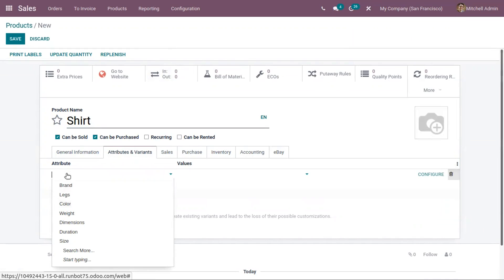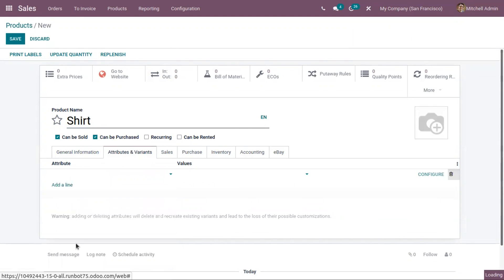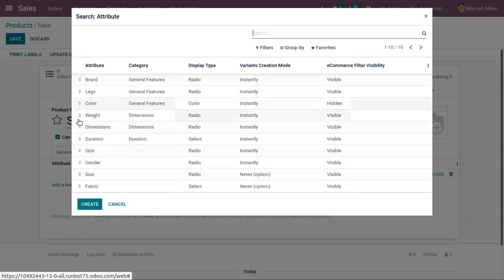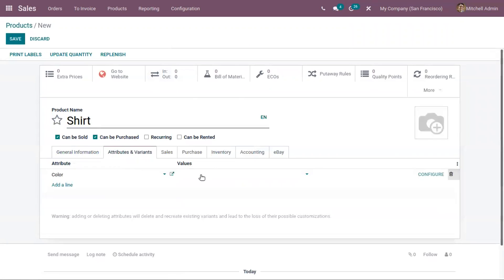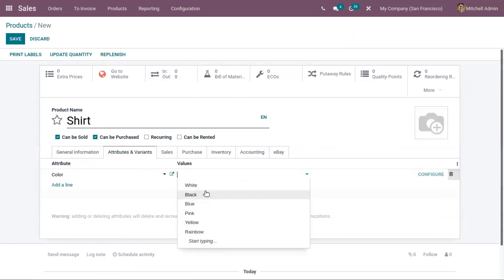When you click on 'Add a Line', you can find a lot of existing attributes. These attributes were configured before in Odoo — like brand, legs, color, weight, gender, and so on. You can choose one from here, and when you choose an attribute, you can find the corresponding values to pick from.